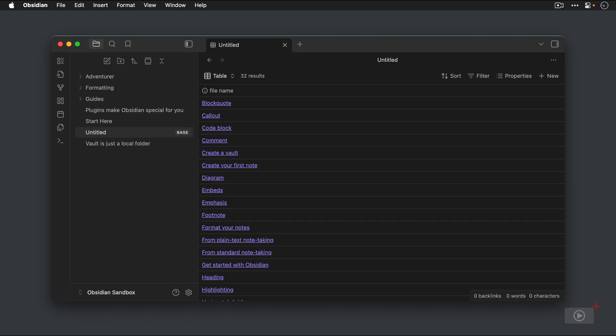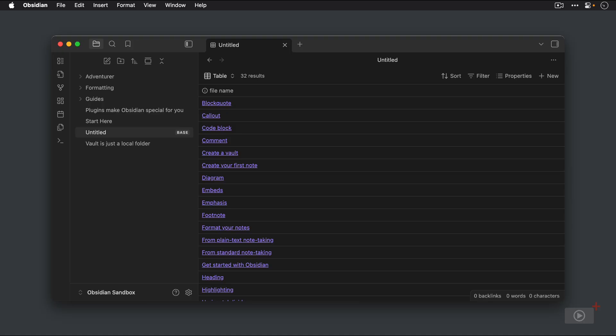Now what's impressive about this to me is how quickly it shows the results of this base filter. Even when I create a new base inside of my personal Obsidian Vault, which has over 50,000 notes, the results are displayed instantly in this view. Okay, so that's the first option for creating a base.